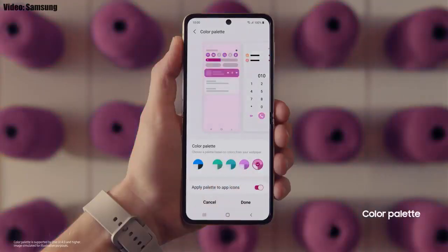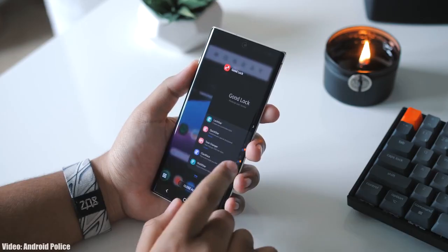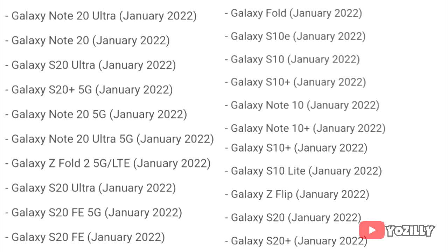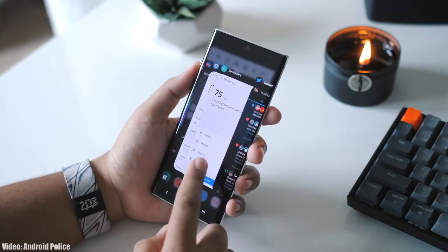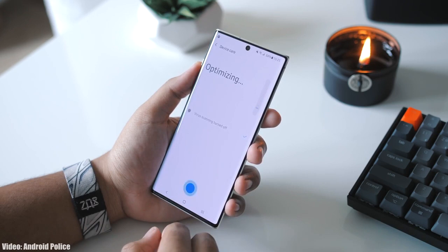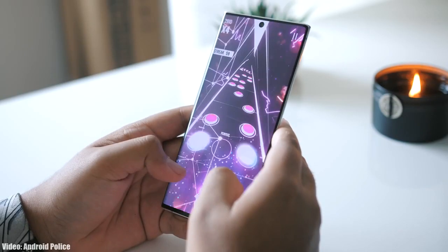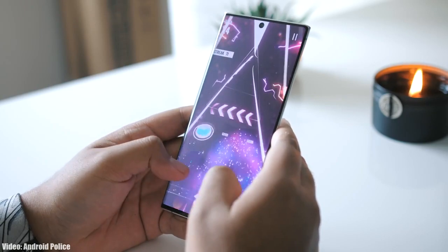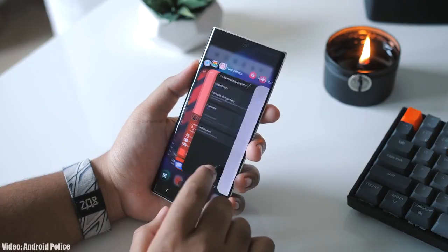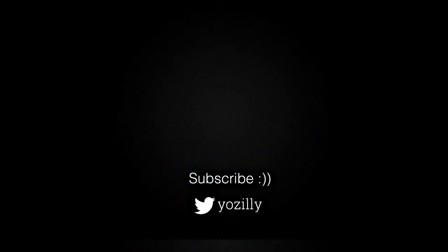There will definitely be a lot more changes and features in One UI 4.0 that can't be covered in this short update video. As Samsung mentioned in the roadmap, all of these smartphones will start getting the Android 12 update in January 2022. The exact release date isn't confirmed, but you should see the update on your Galaxy smartphone by the end of January 2022. Keep in mind the release date may vary depending on where you live, so it might take some time for the update to reach your smartphone.